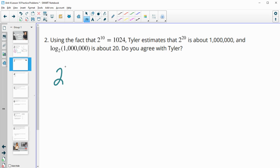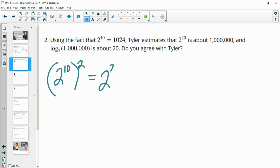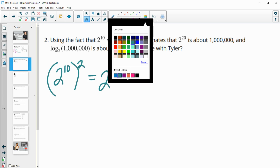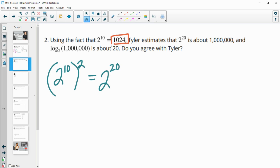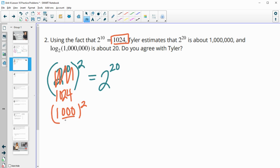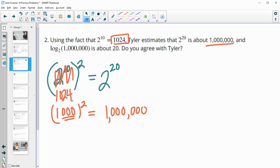How did he estimate this? 2 to the 10th squared would be 2 to the 20th, because we just multiply exponents. Tyler's looking at 2 to the 10th being about 1,024, or about 1,000 when estimating. And 1,000 squared — three zeros times two — gives us six zeros, so about a million. That's where he estimated 2 to the 20th would be about 1,000 squared, which is about a million. Definitely agree with Tyler.